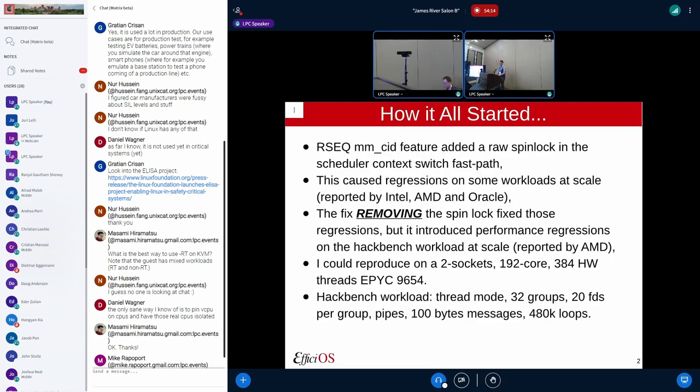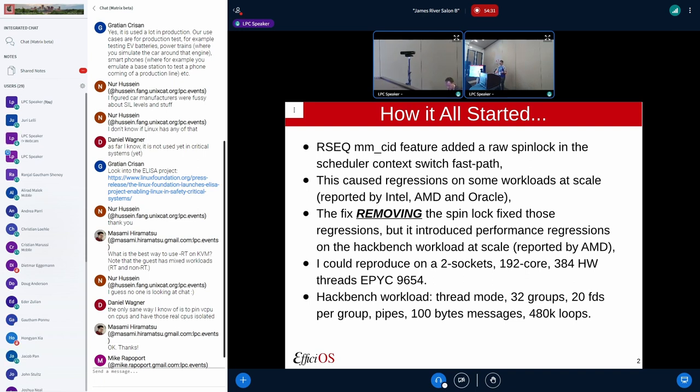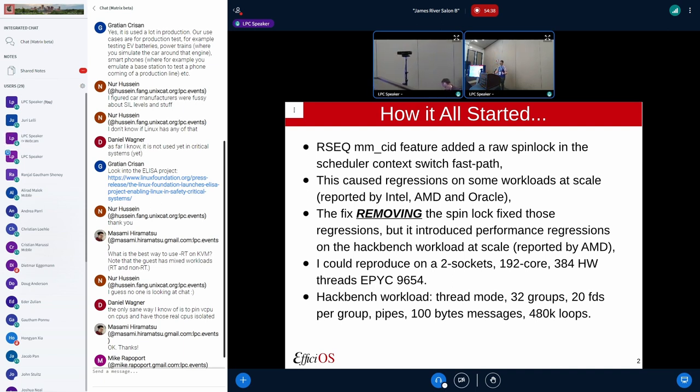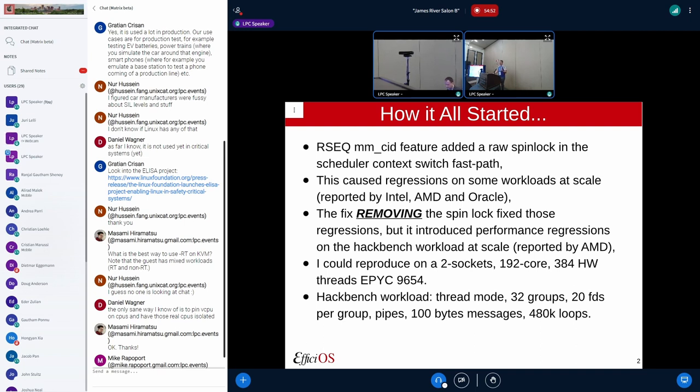How it all started: I added a feature in the linear scheduler to implement a concurrency ID feature in resourceful sequence. When I did it, I added a raw spinlock on the scheduler context fast path. This caused regressions reported by Intel, AMD, and Oracle. I did the work to remove those spinlocks and modify the algorithm, but then removing a spinlock on the fast path actually caused another performance regression on hackbench. It was actually faster to take a per-task or global spinlock on the scheduler fast path than to not have the lock.